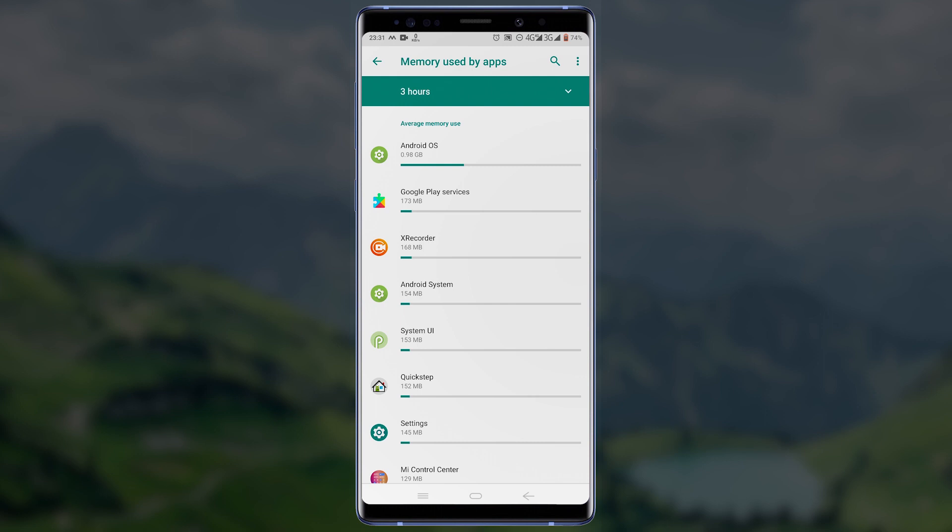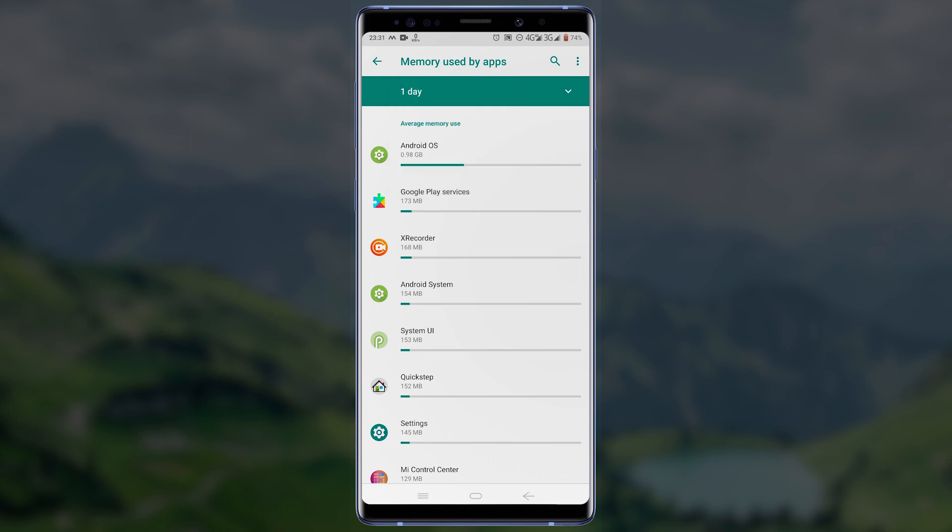If I click on the time here I can change the time frame. For instance, if I change the time frame to one day, it will now rank and display the applications according to the amount of RAM they have consumed for the past 24 hours.